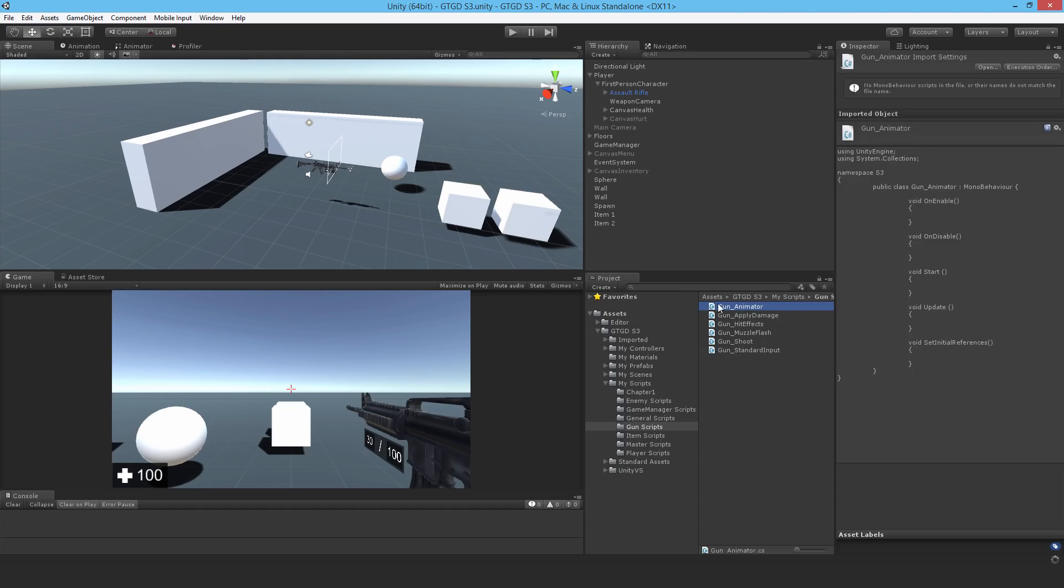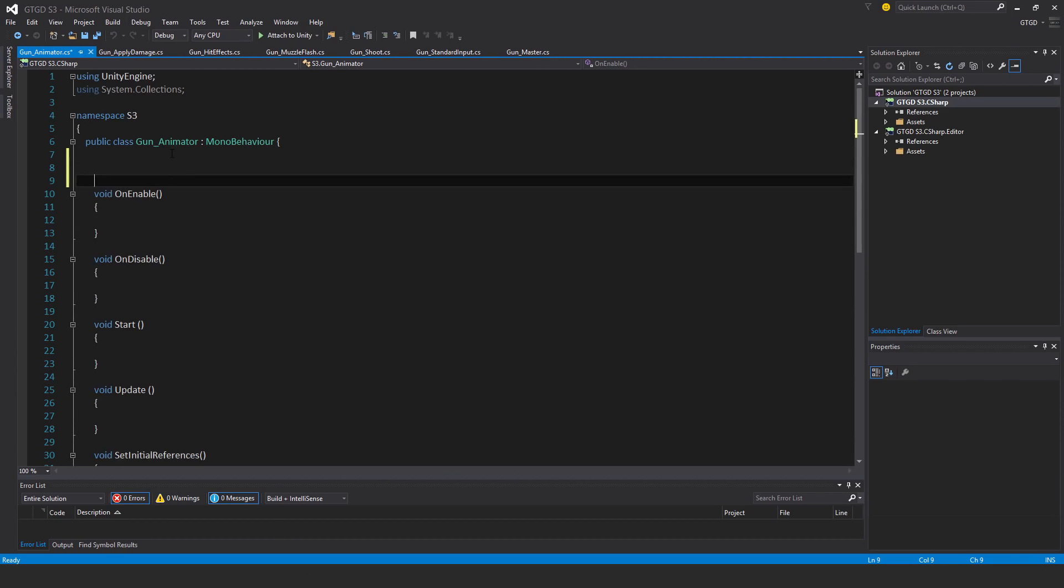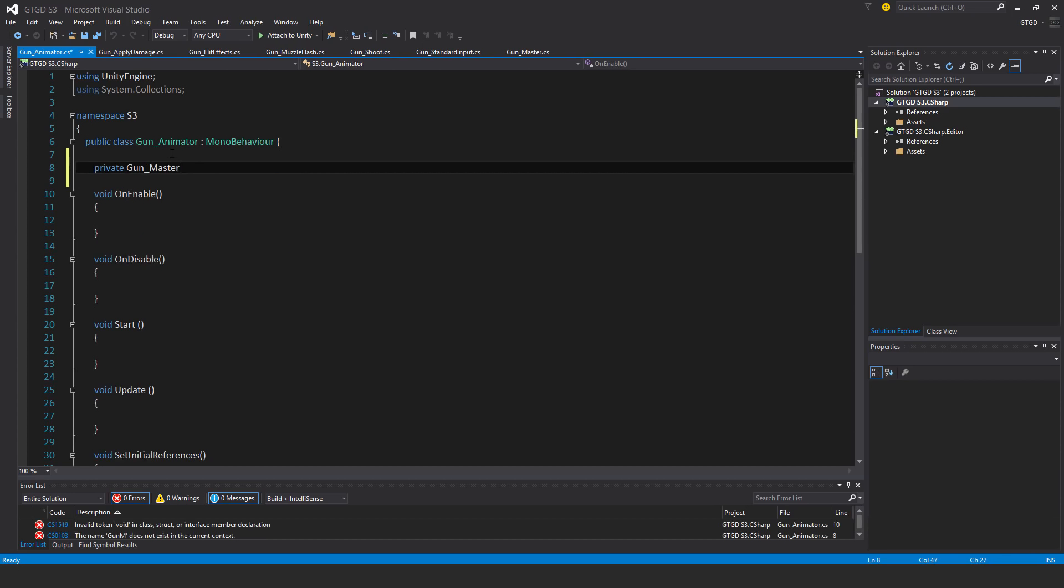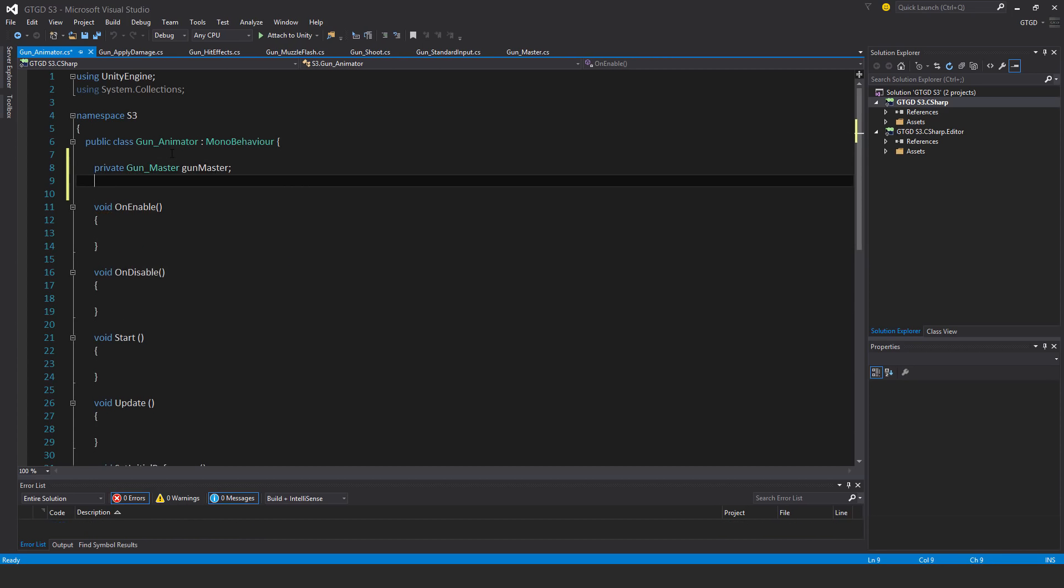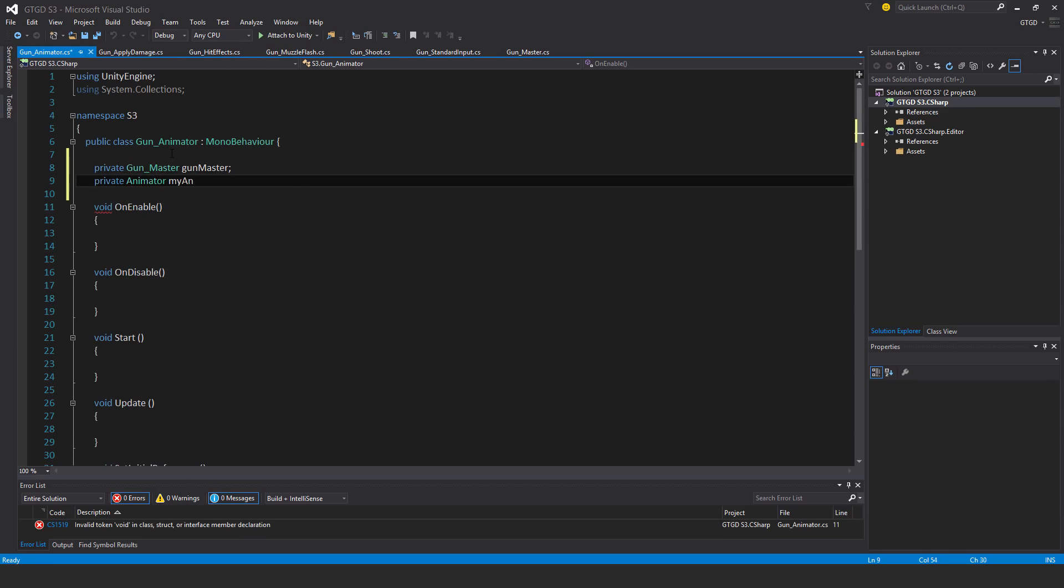Open it up. Private gun master, gun master. Private animator, my animator.